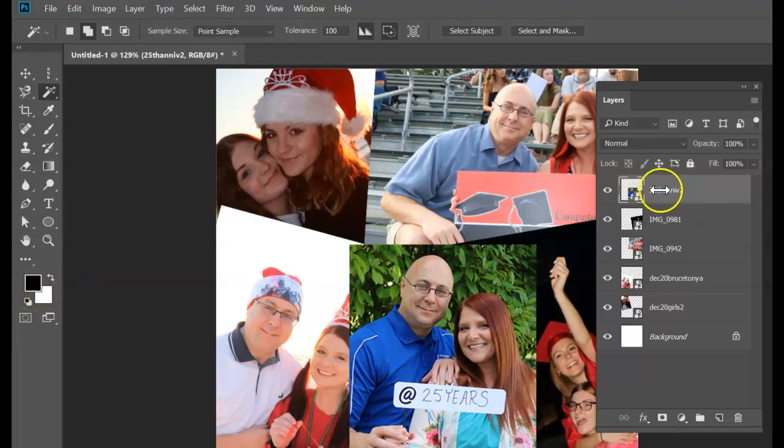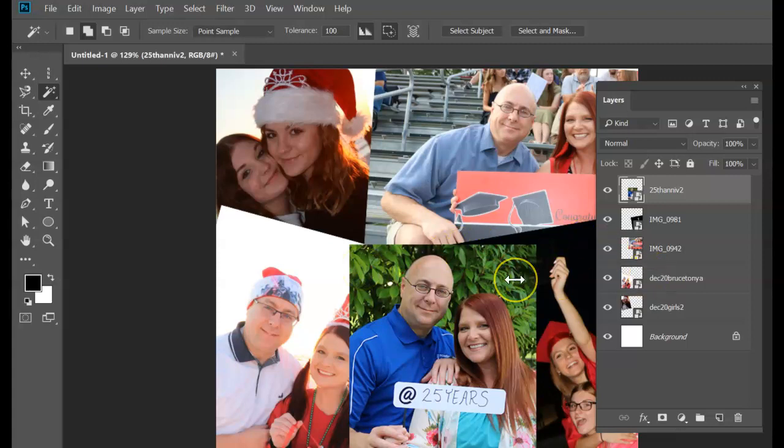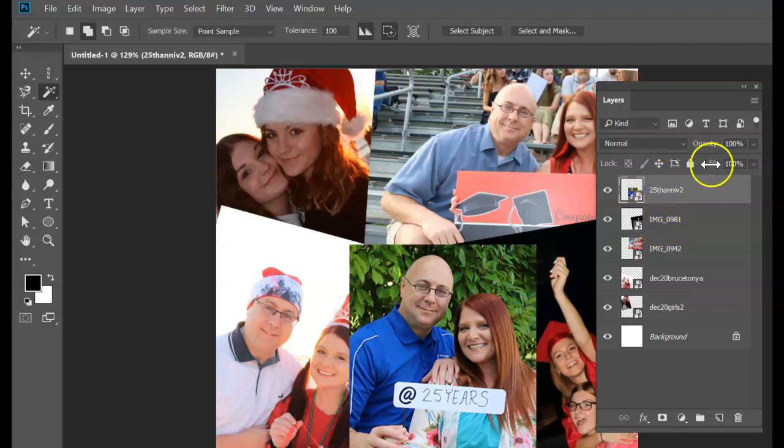I have placed a bunch of images in here - images from 2020, things from this past year. For your project, it can be anything from 2020: big things that happen in the news, stuff about COVID, whatever. I'm using my own family pictures, and you can just use internet pictures if you want to.